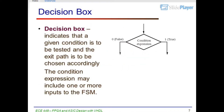Decision Box: Indicates that a given condition is to be tested and the exit path is chosen accordingly. The condition expression may include one or more inputs to the FSM. Exits are labeled 0 (False) and 1 (True) based on the condition expression.